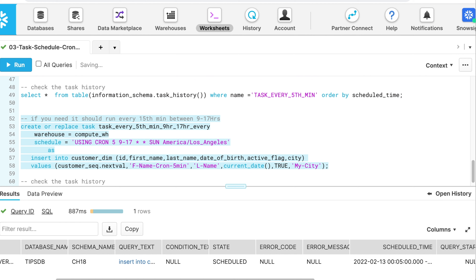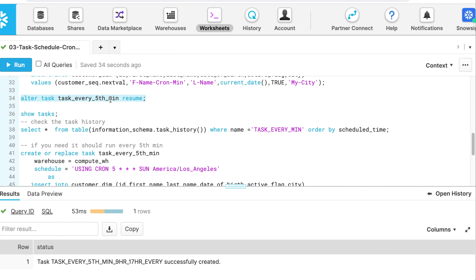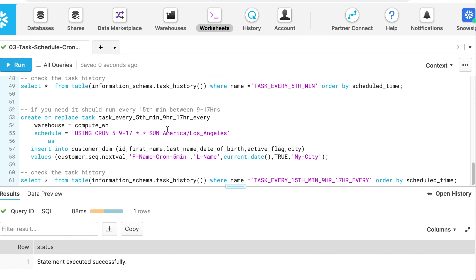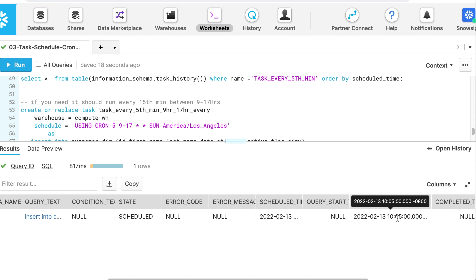Now if I need to run a task every fifth minute between 9 hours and 17 hours on every Sunday, the cron syntax looks like this: the first field is 5 (every five minutes), the second field is 9-17 (9 o'clock until 5 PM), the third and fourth fields stay as star (any day/month), and the last field is 0 for every Sunday. My task is resumed. Task history confirms the first instance runs at 5 past 10 — it runs between 9 and 17, excluding 9 and 17 themselves.